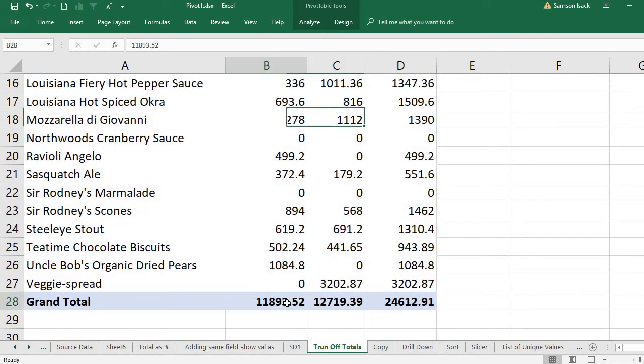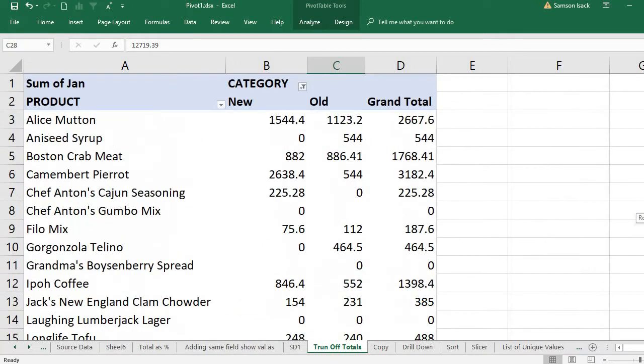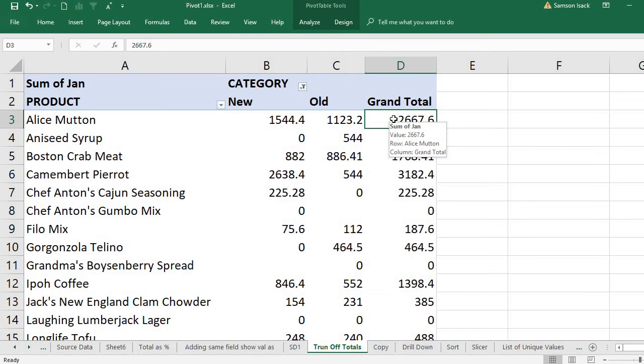Now, for some reason, you don't want the totals to be displayed or you want to turn off the totals. How can you do this? This is the very tricky thing. Sometimes in analysis you want totals, as well as you don't want the totals. How can you remove the totals?